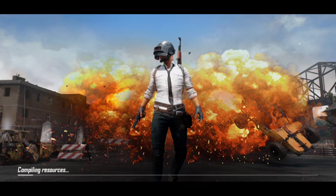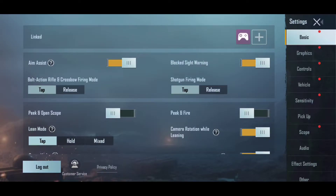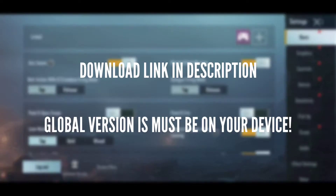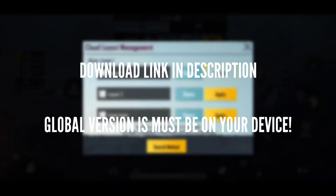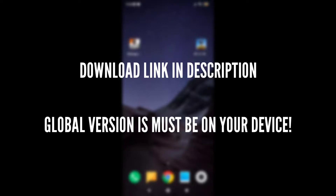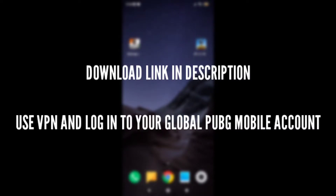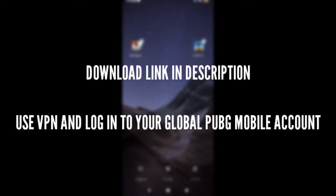You just need your global version of PUBG running with your original account, or else this video is not for you. You can download the global version and Indian version of PUBG from the link in the description. You can use a VPN and login through PUBG Global to your original account.